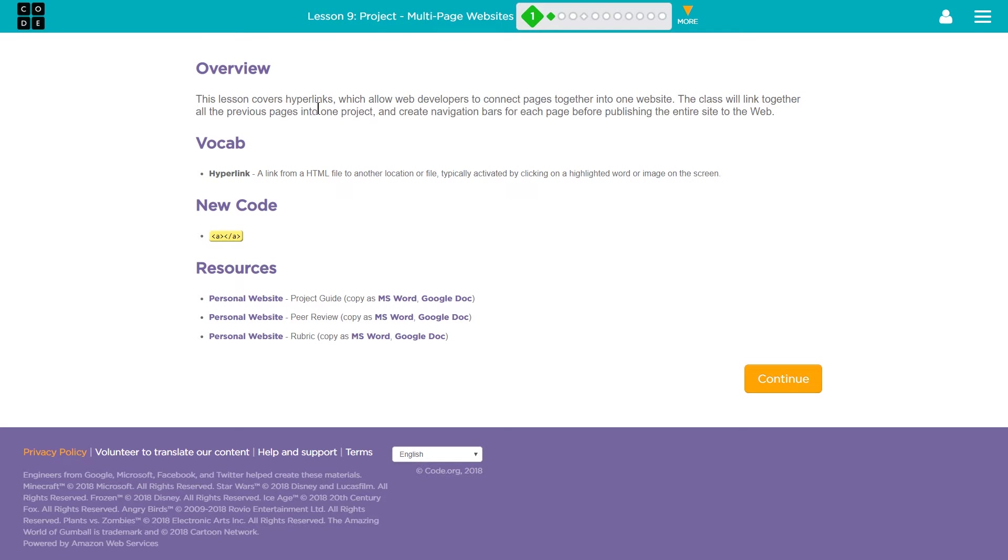This lesson covers hyperlinks, which allow web developers to connect pages together into one website. The class will link together all the previous pages into one project and create navigation bars for each page before publishing the entire site to the web.